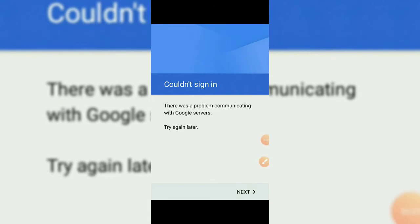Hello friends, welcome to my YouTube channel. While you sign in with your mail account in Google Mail, if you find the error 'Could not sign in, there was a problem communicating with Google servers,' don't worry, it has a simple solution.